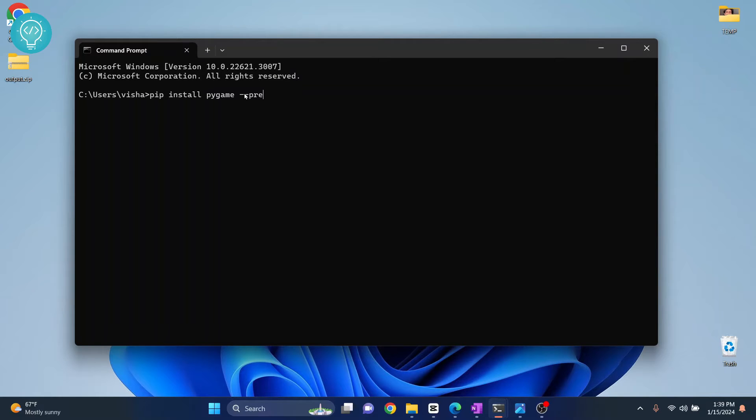So what this does is this installs a pre-release version so that this can be installed in your newer Python version. Now let's try this, and if this does not work I'll show you another method.